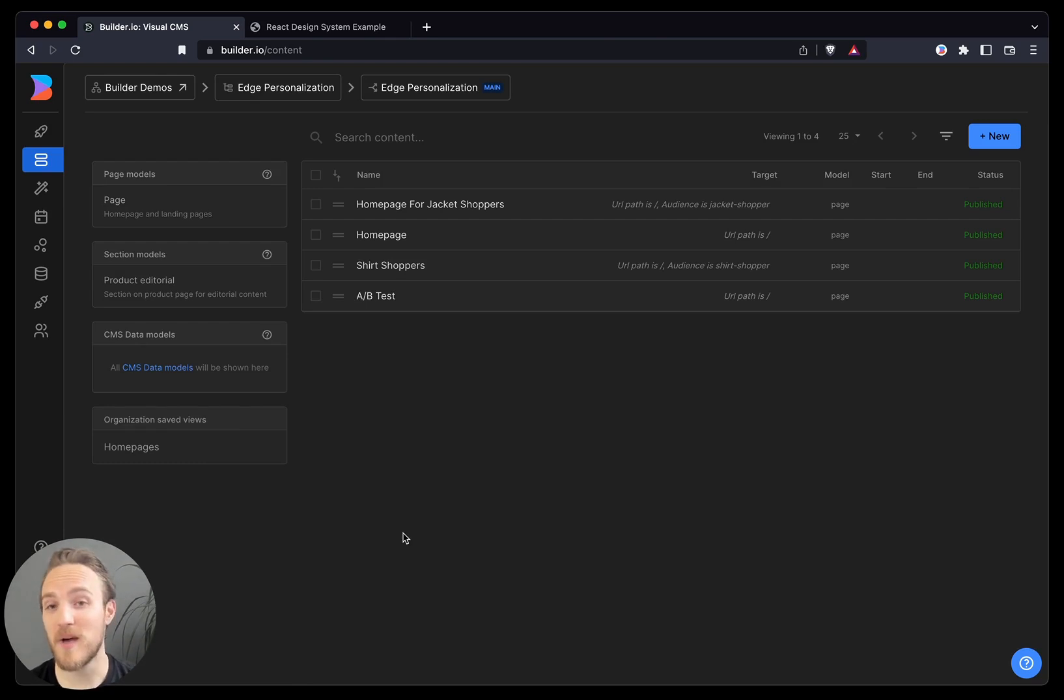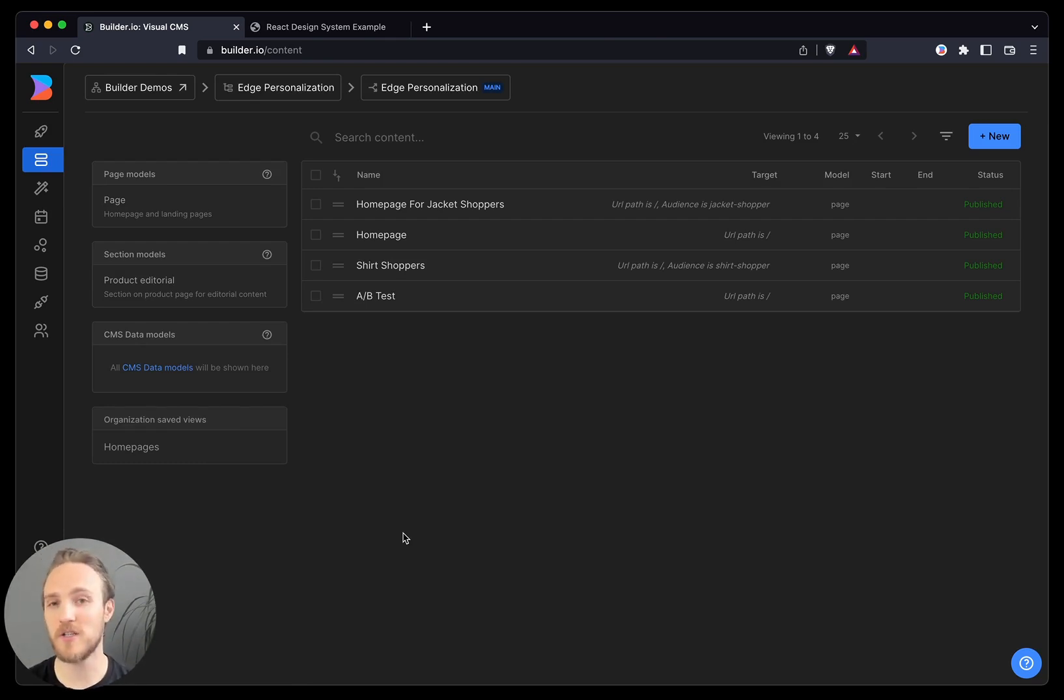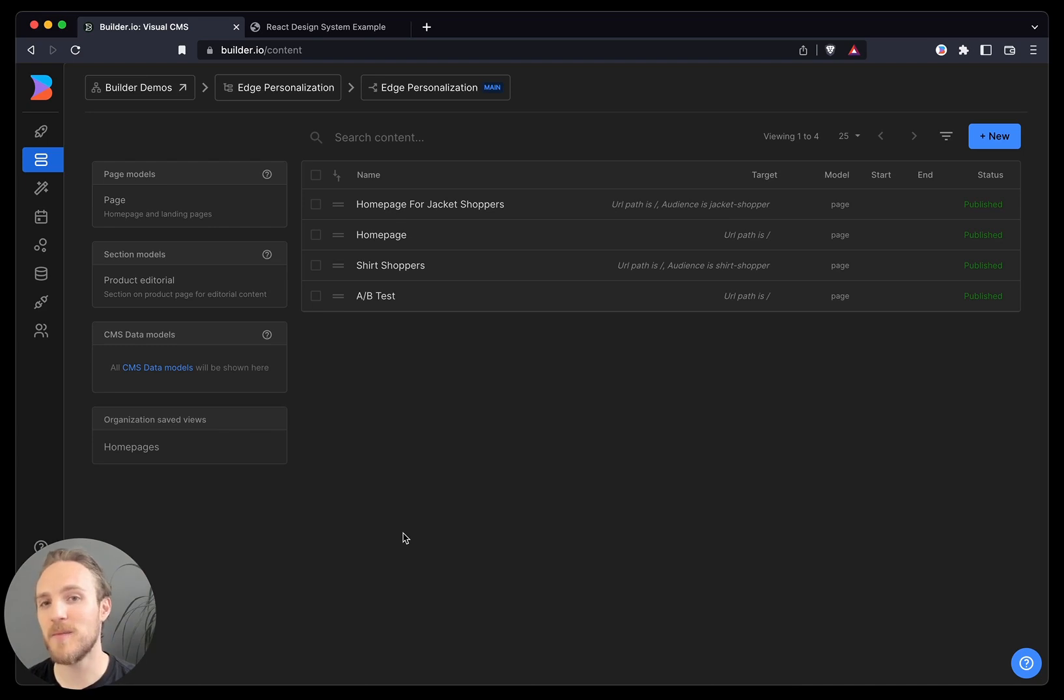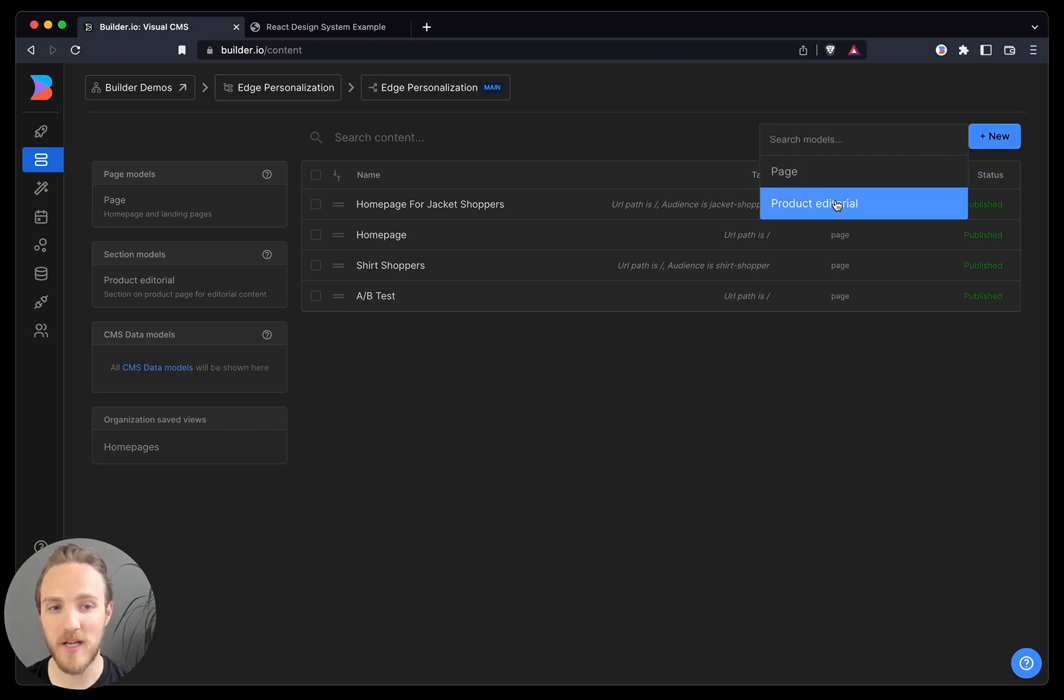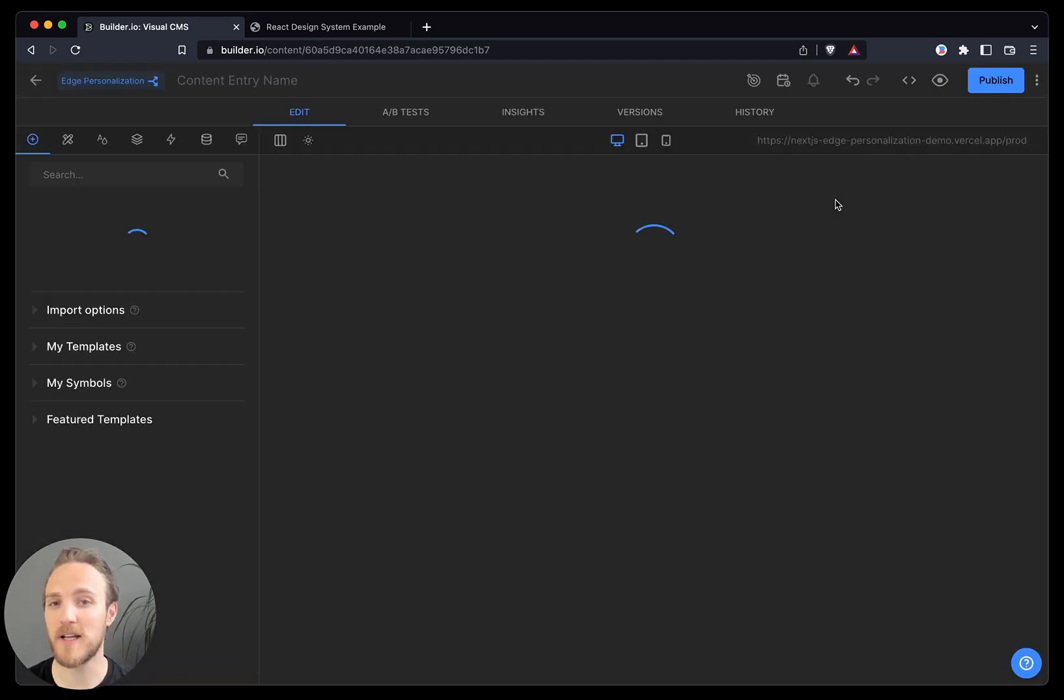Lastly, you might be thinking, this is great for pages, but what about parts of pages where we want some in code and some in the visual CMS? That's where we have something called section models. So we've added a section to our product page we called product editorial.